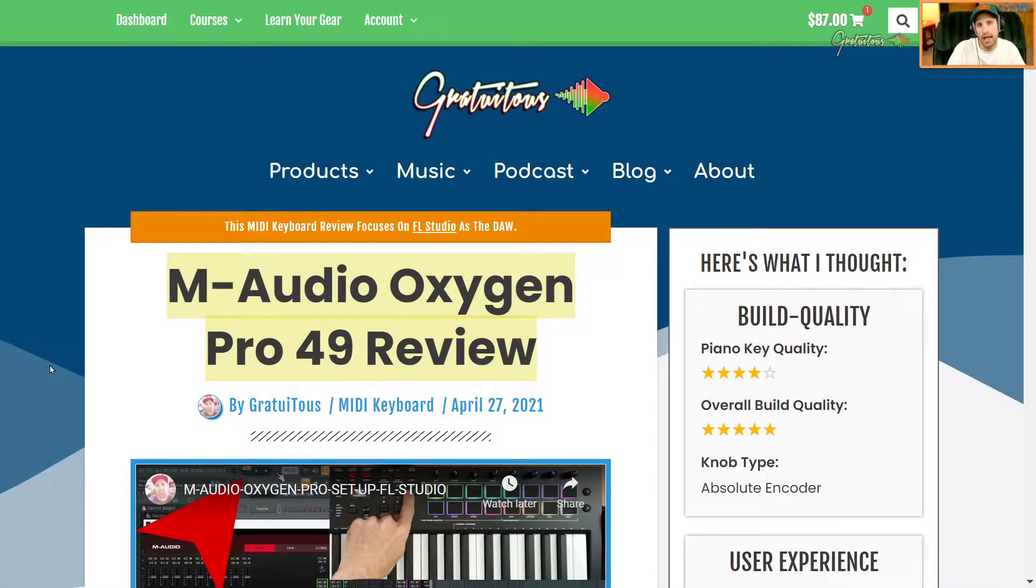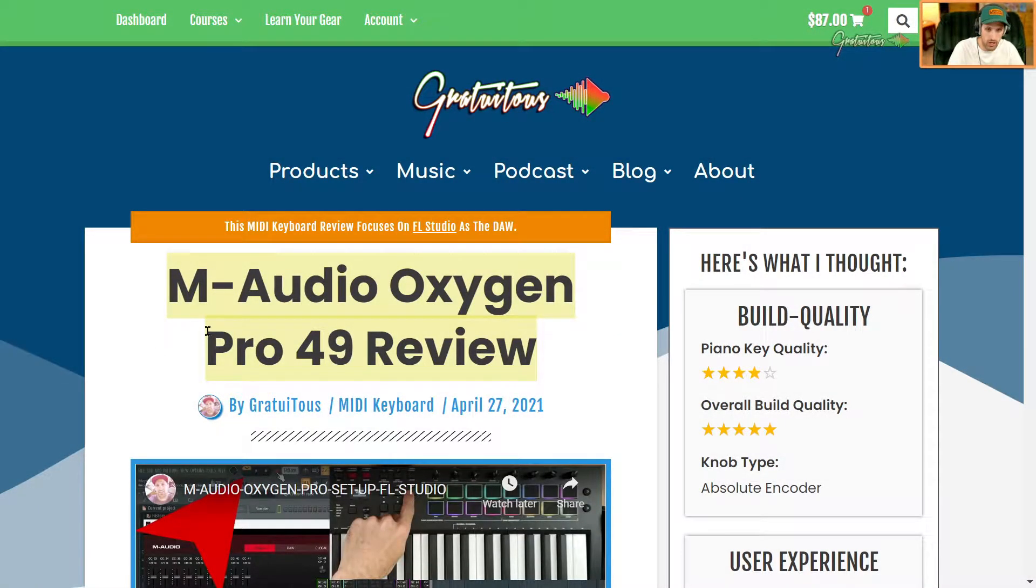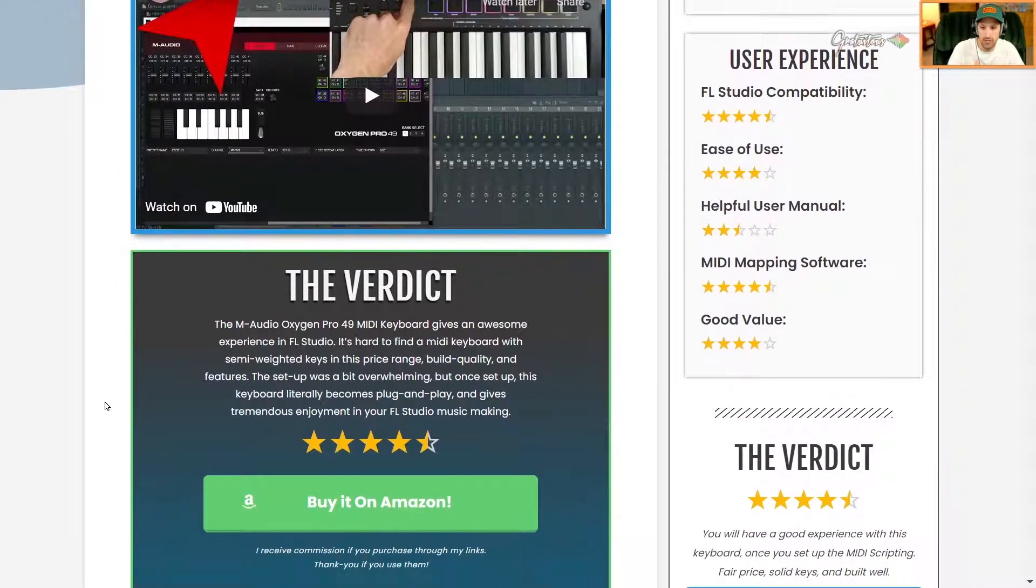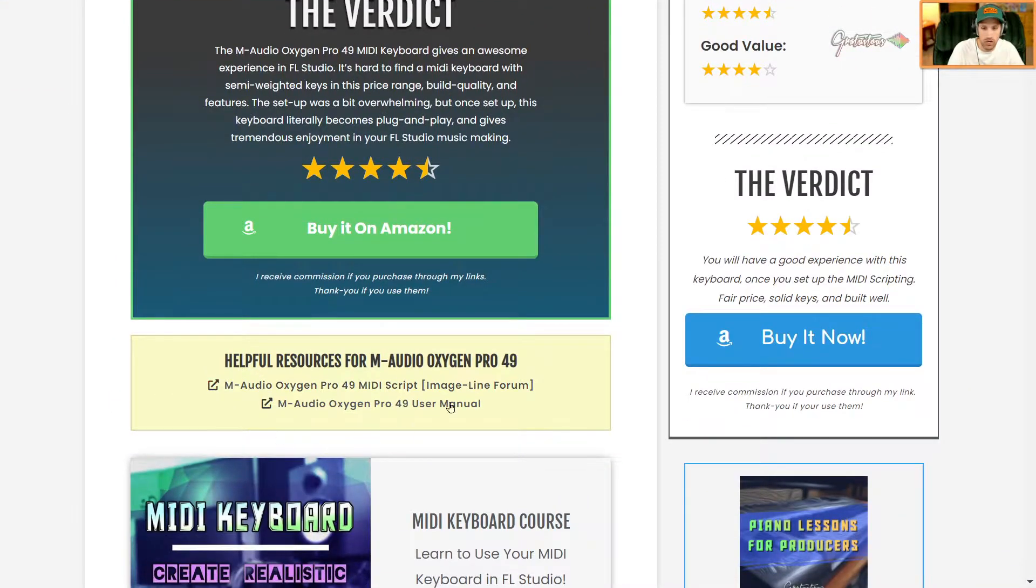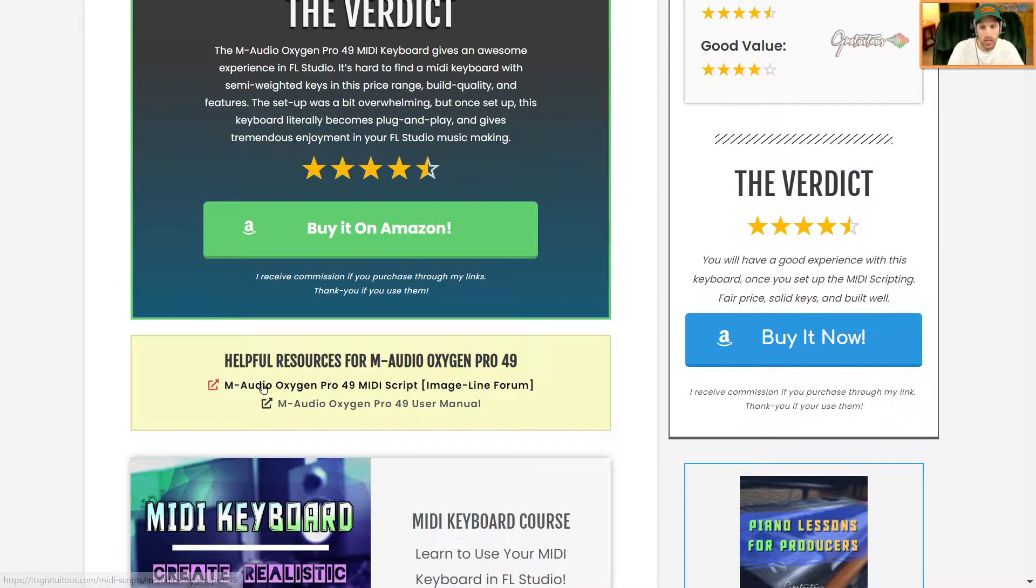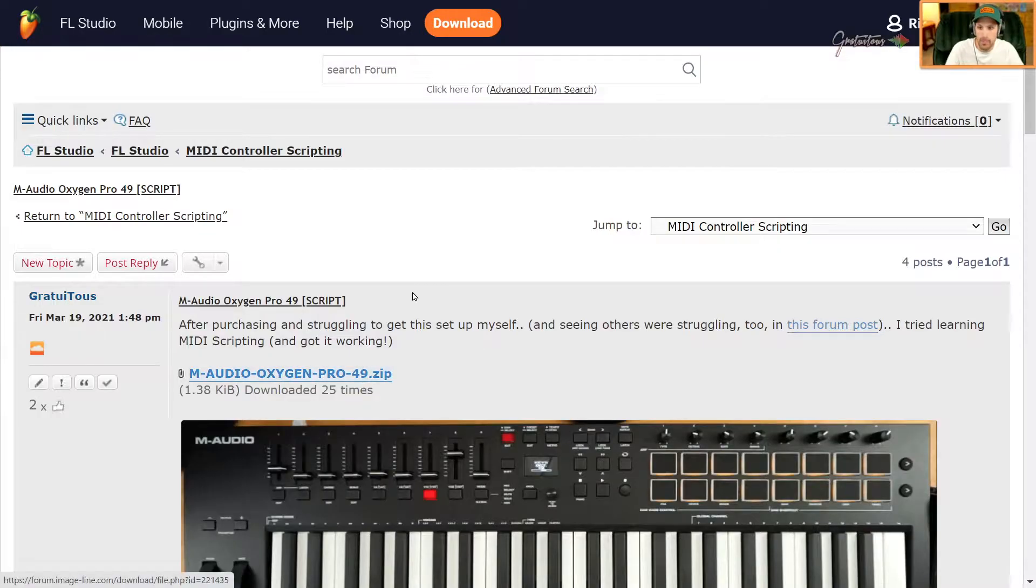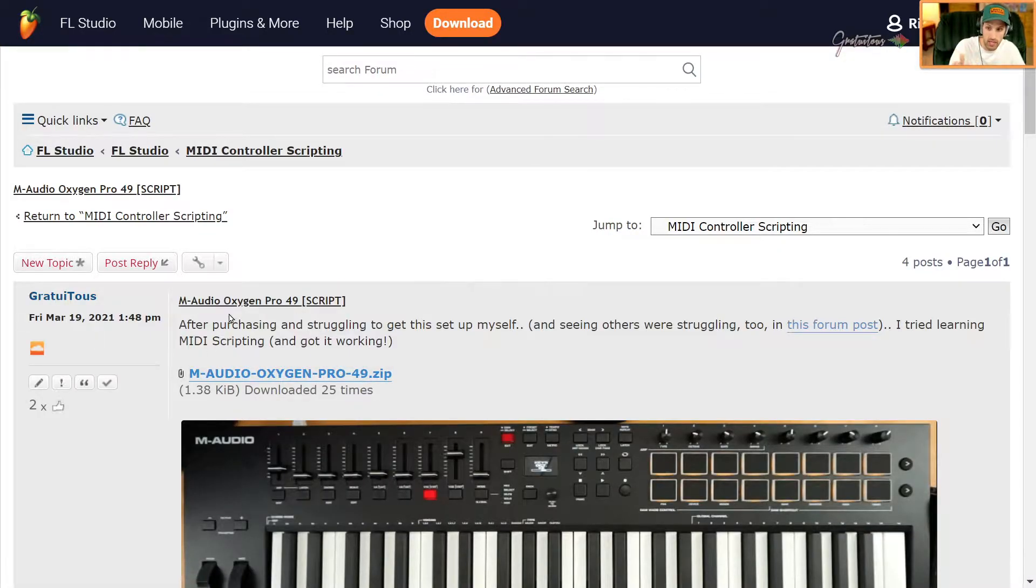I want to show you where to access this MIDI script. On the actual review I left a little section underneath here called helpful resources. Inside of here you can click the MIDI script - I already have it open - and it takes you to the Image Line page where I shared the script for everyone to download.